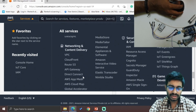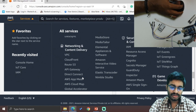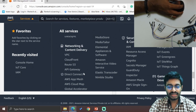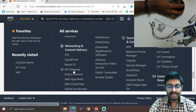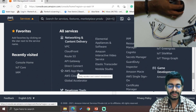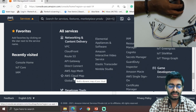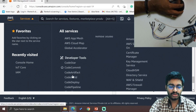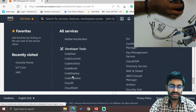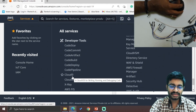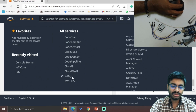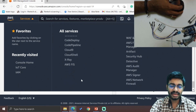For networking: VPC, CloudFront, Route 53, API Gateway, Direct Connect, API Mesh, Cloud Map, and Global Accelerator. For developer tools: CodeStar, CodeCommit, Artifact, CodeBuild, CodeDeploy, CodePipeline, Cloud9, CloudShell, X-Ray, and AWS.